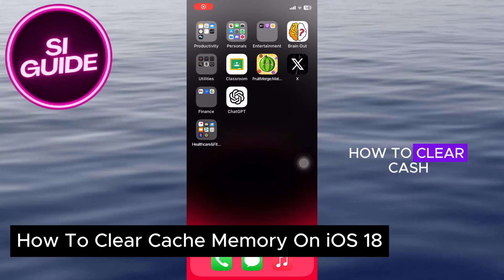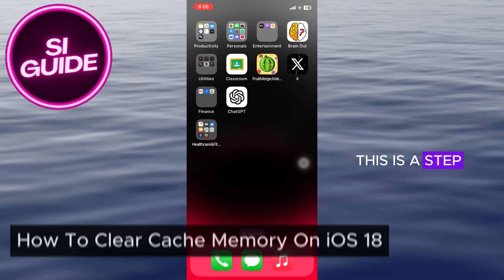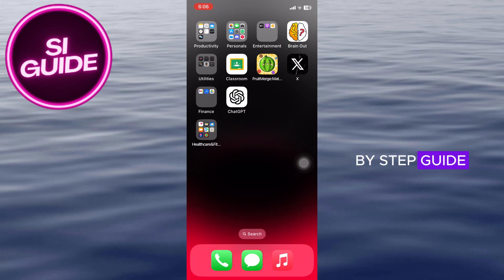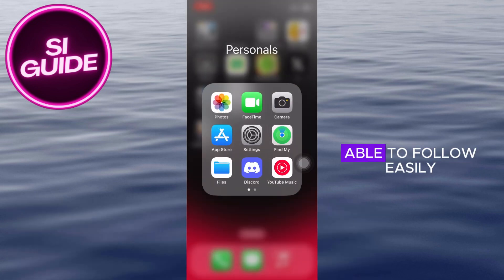How to clear cache memory on iOS 18. This is a step-by-step guide so you should be able to follow easily.